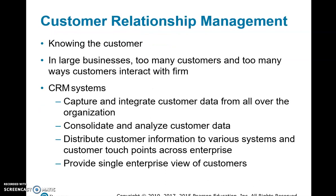Next is CRM — customer relationship management. The central idea of CRM is to know the customer. In large businesses like General Motors or Amazon, there are too many customers and many ways the company interacts with them. Some companies, like Whirlpool, don't know their customers at all because Whirlpool sells to Sears or Best Buy, and customers go there to purchase Whirlpool products — not directly to Whirlpool. So Whirlpool must access Best Buy or Sears data to understand their customers.